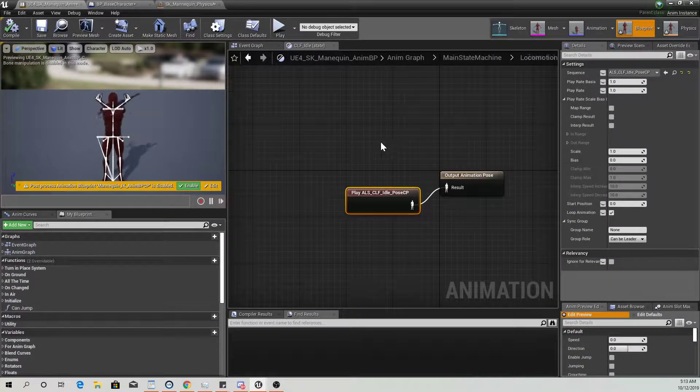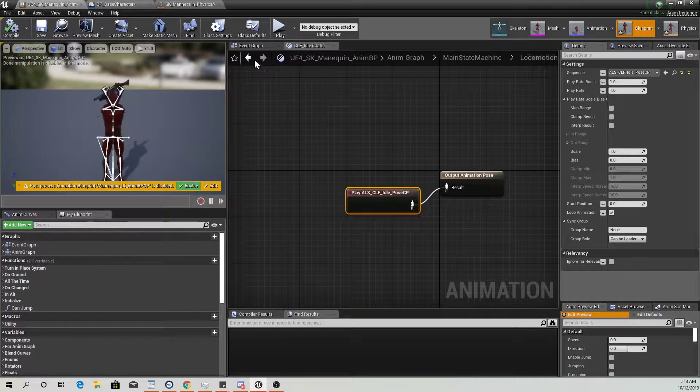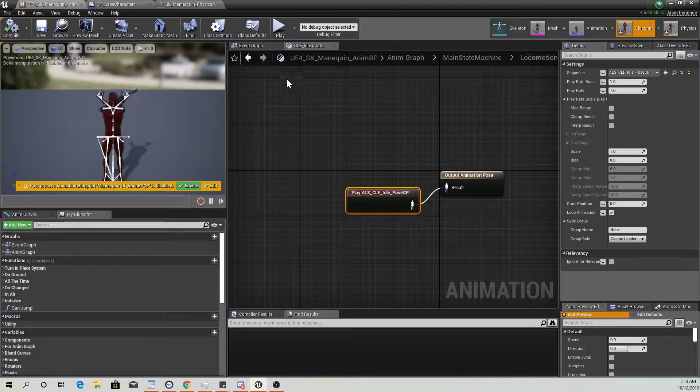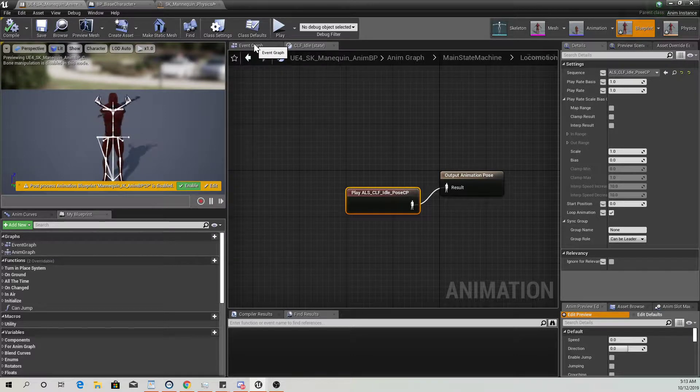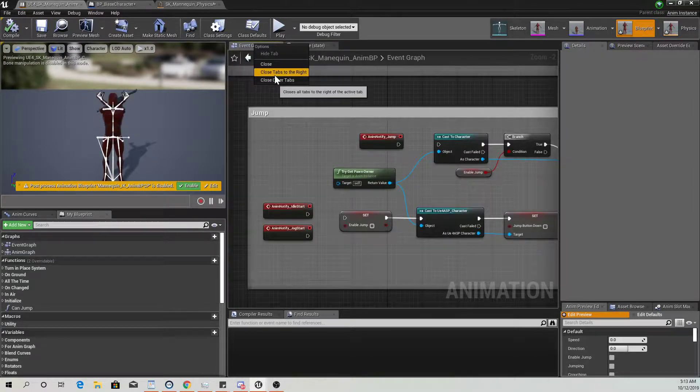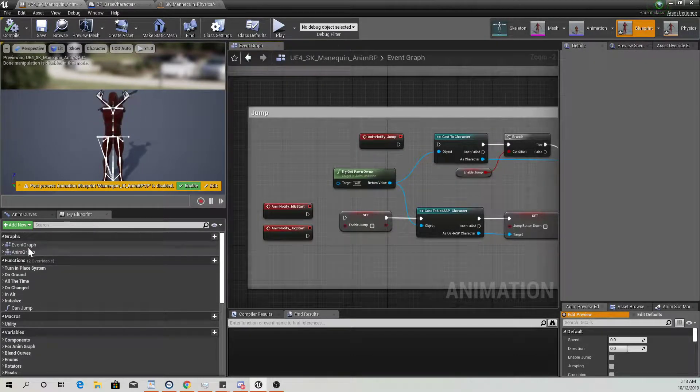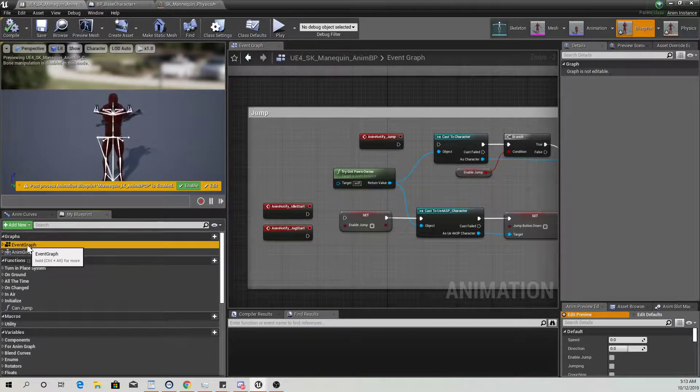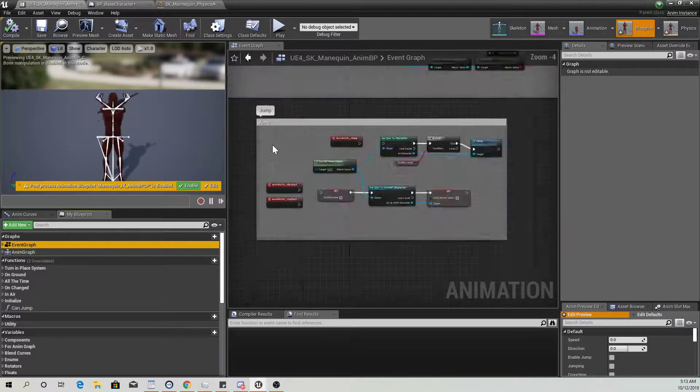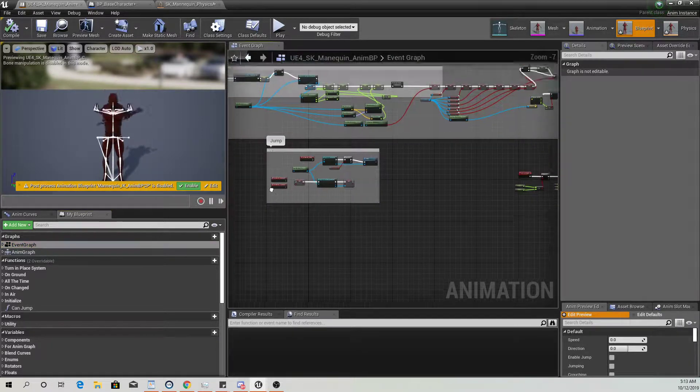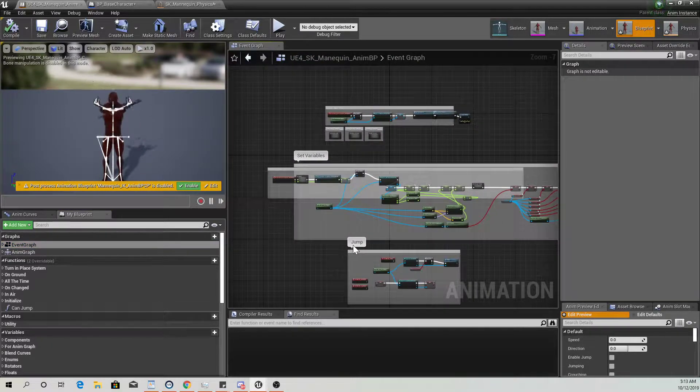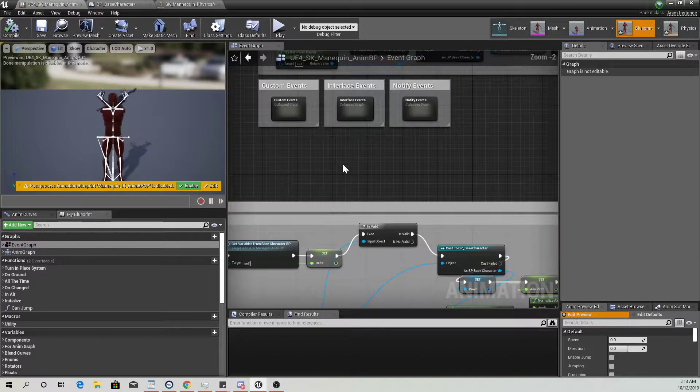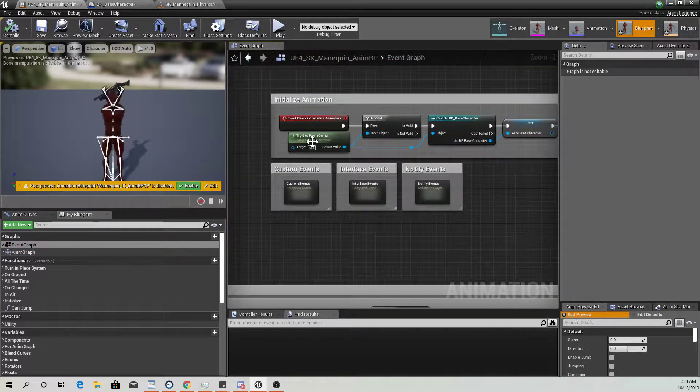Here we are. Let me just back out of this. We'll go to the event graph. Alright, so this is what's going on.